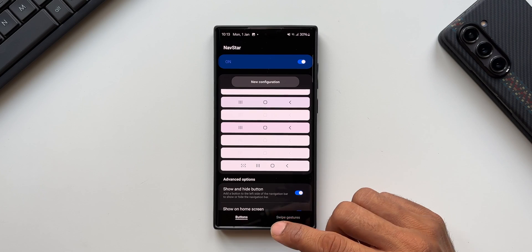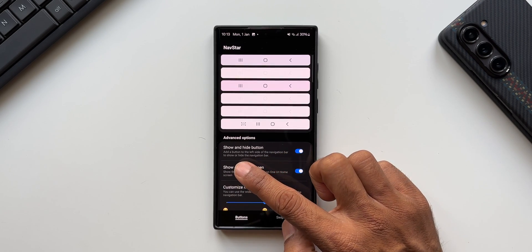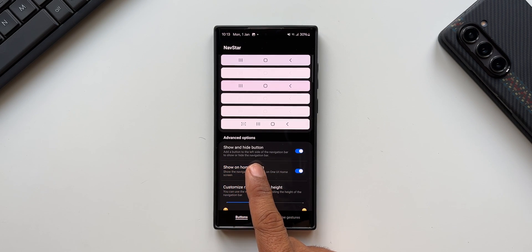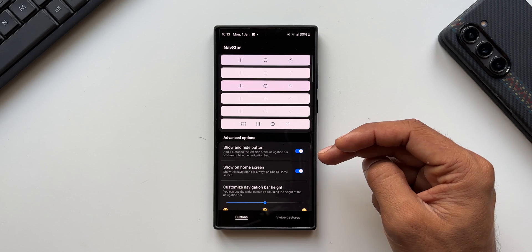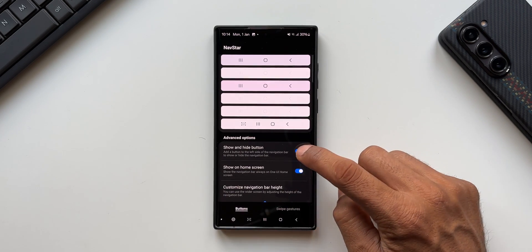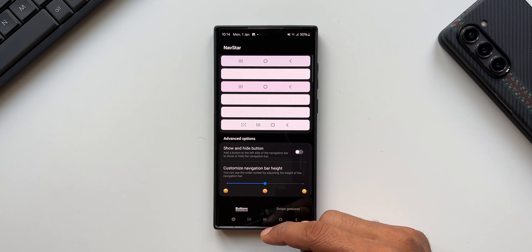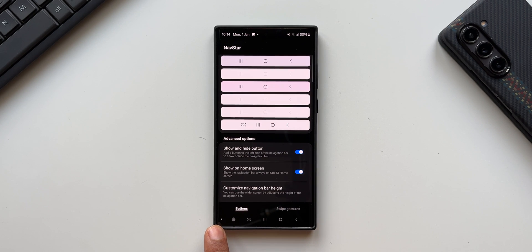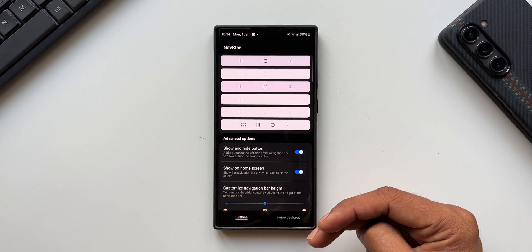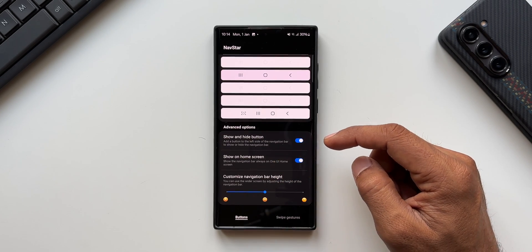To enable the show/hide button, there's an option 'Show and Hide Button' — it adds a button to the left side of the navigation bar to show or hide it. If enabled, you'll see that button; if disabled, you won't be able to hide the navigation bar. Enabling it shows the button, and you can double-tap it to hide the navigation bar.